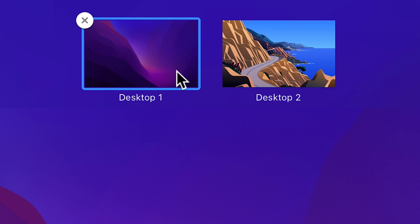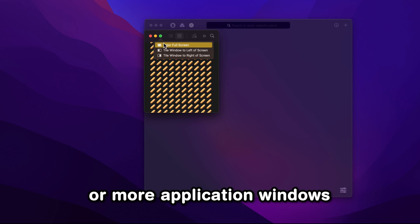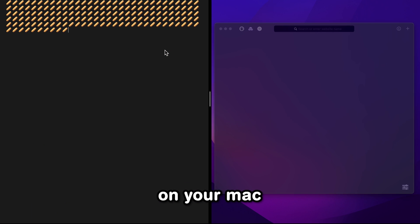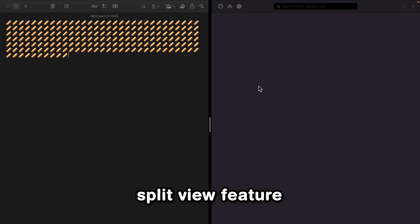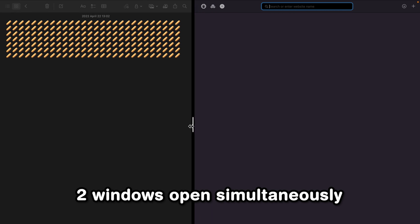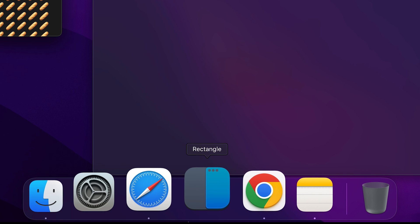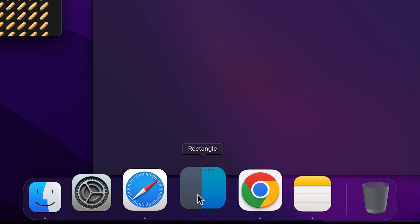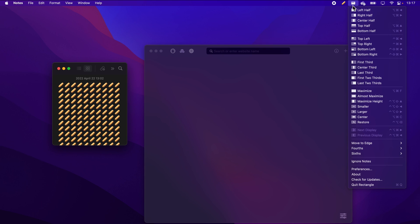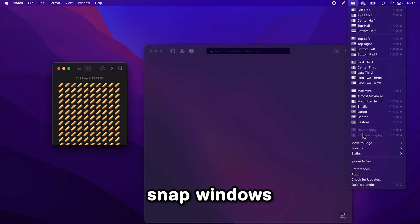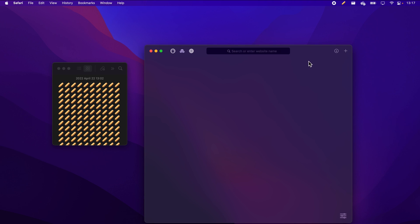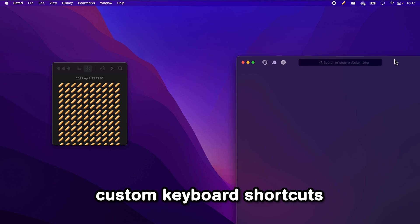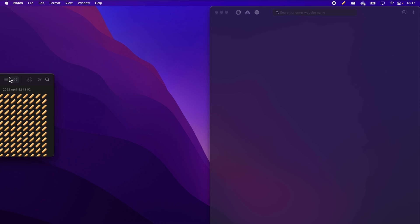What's also useful is the ability to multitask between two or more application windows on your Mac at the same time. There's a built-in split view feature which will let you have two windows open simultaneously, but it's far from perfect. A better solution is a free app called Rectangle. It basically mimics app behavior from Windows operating system by letting you snap windows by dragging them to the edge of your screen and even lets you set up custom keyboard shortcuts to perform the snapping.